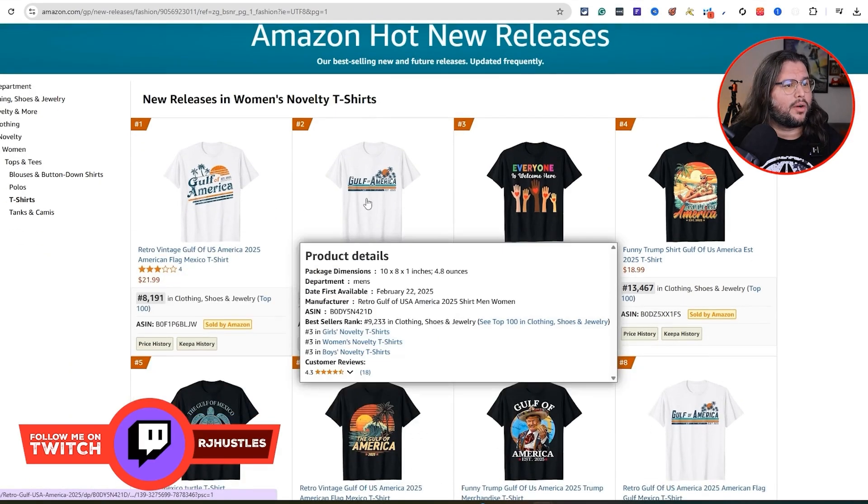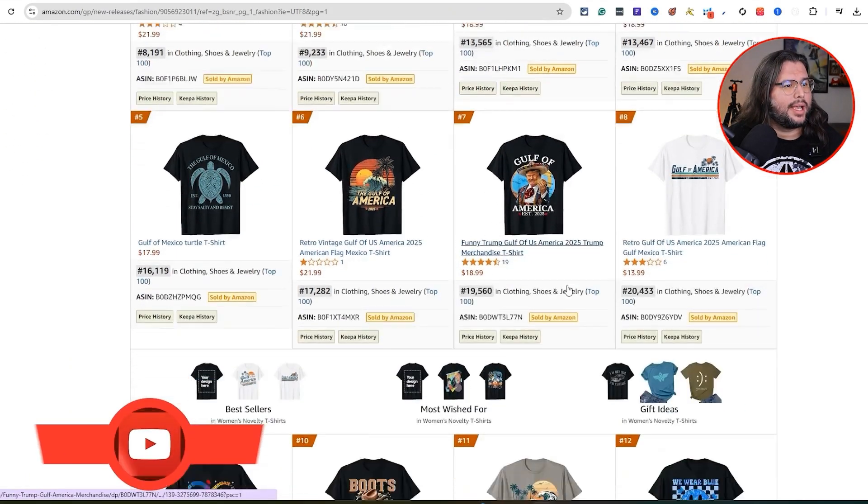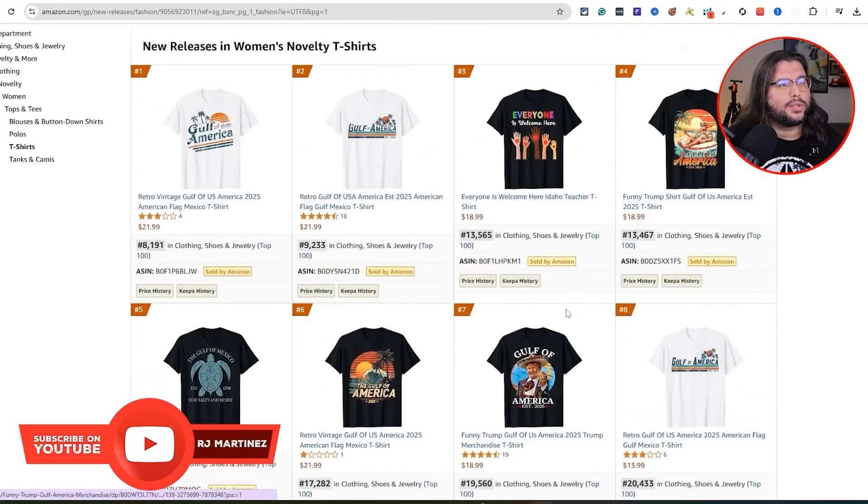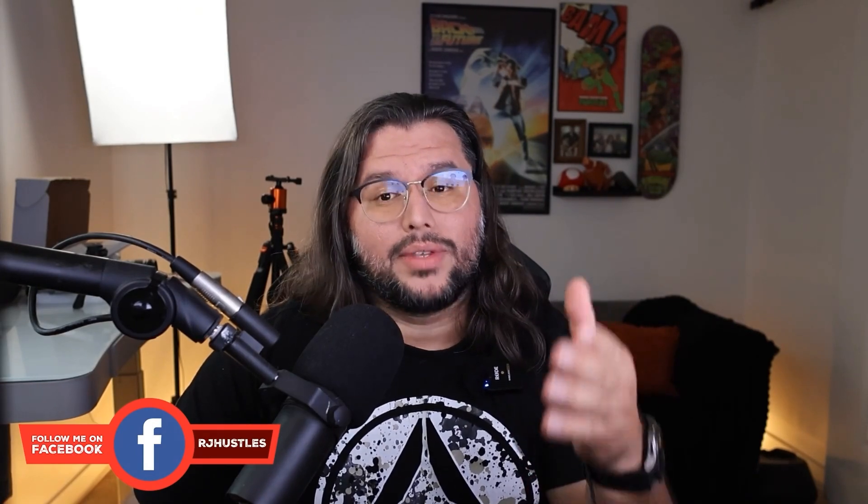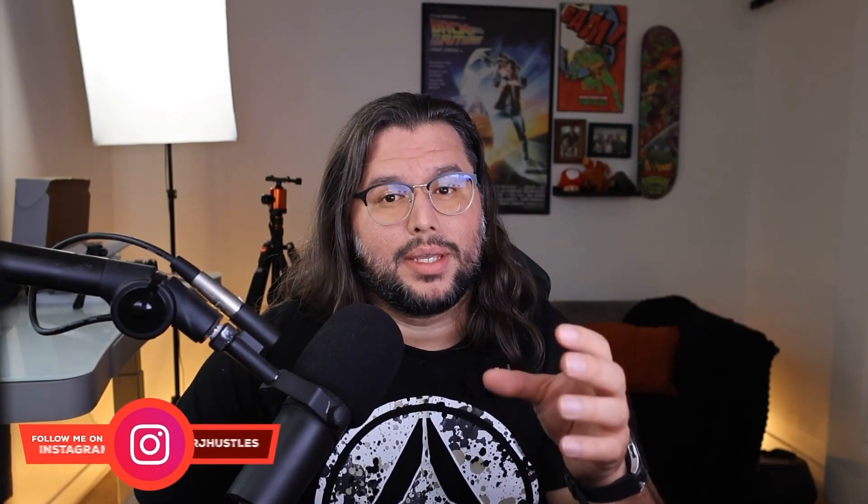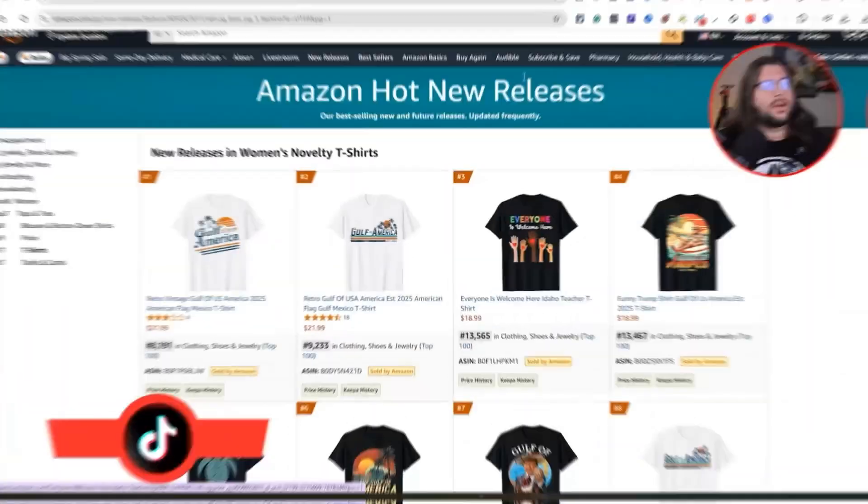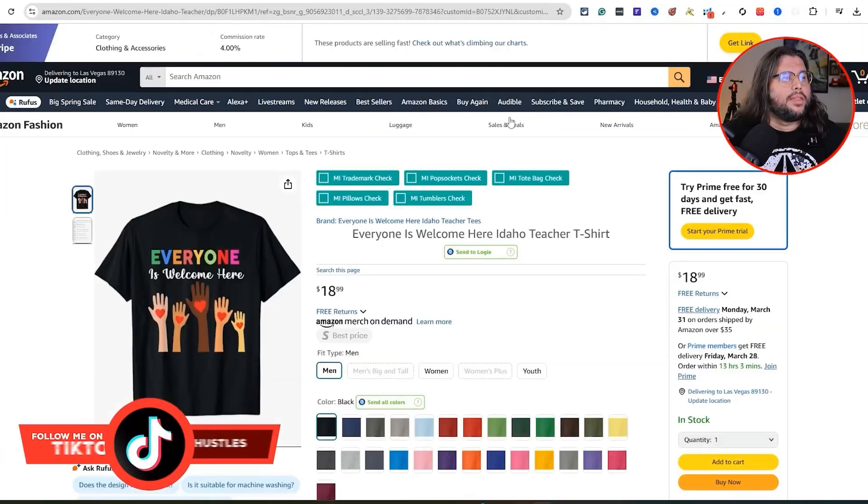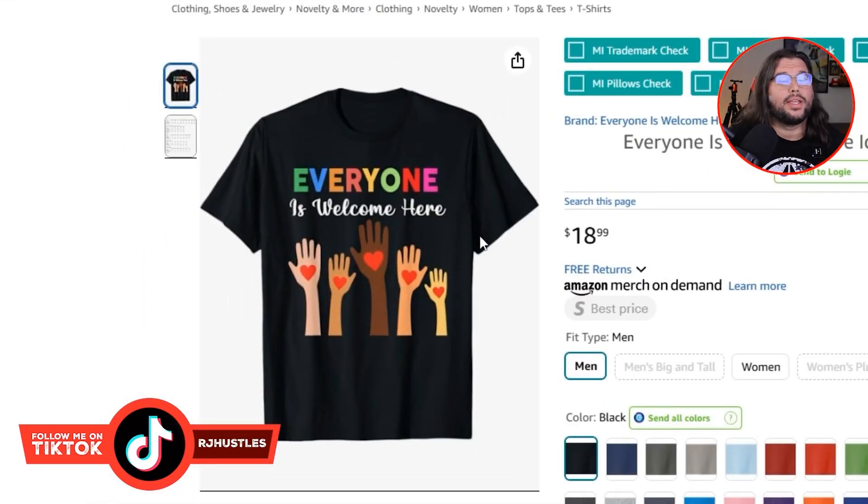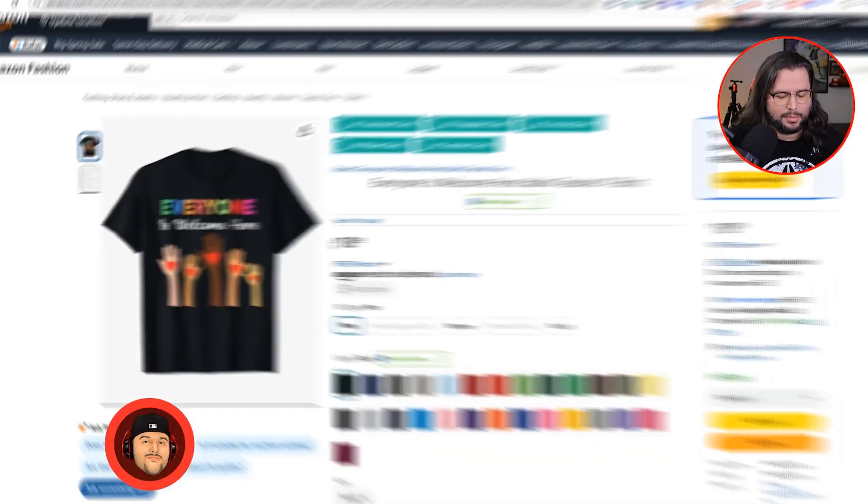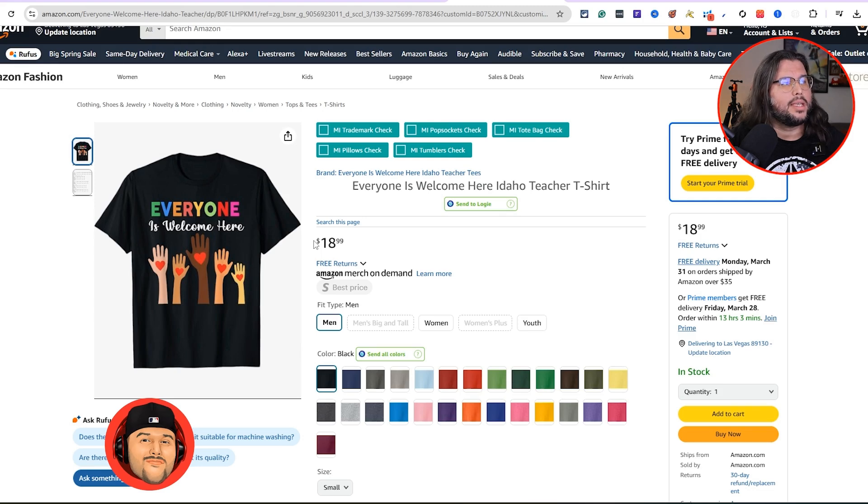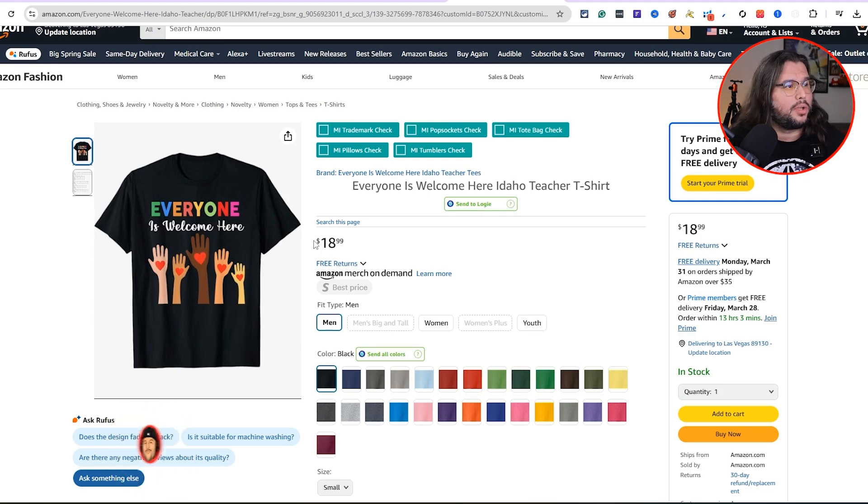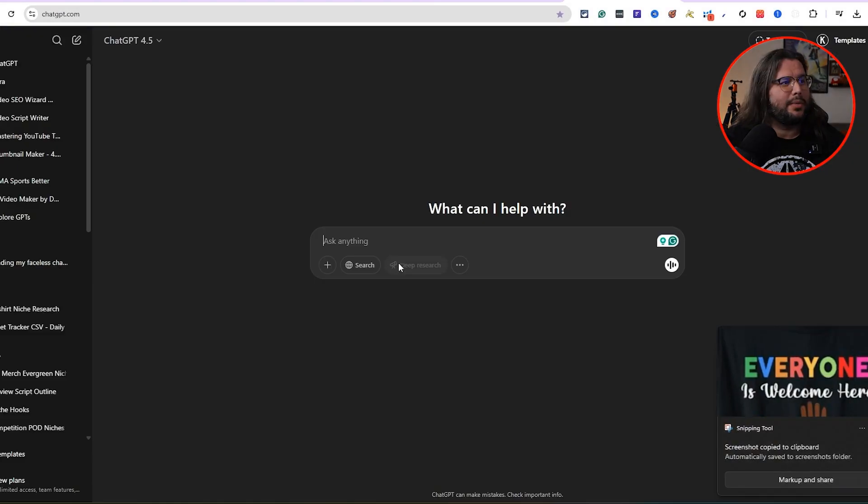You're going to see the Gulf of America and we have some trending designs over here. I always like to look at this because it helps us. I'm looking for a niche or design that's selling consistently to show us that there's obviously a demand in this niche and we can make sales if we create something in the niche or something similar to the actual design. This one right here, everyone is welcome here. I like this concept. I think it's really cool.